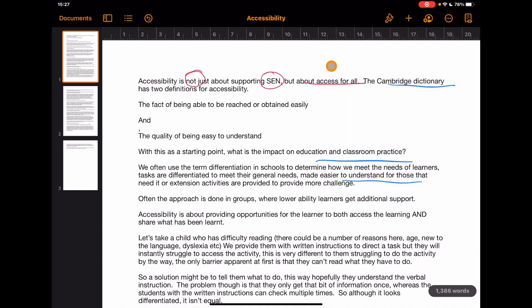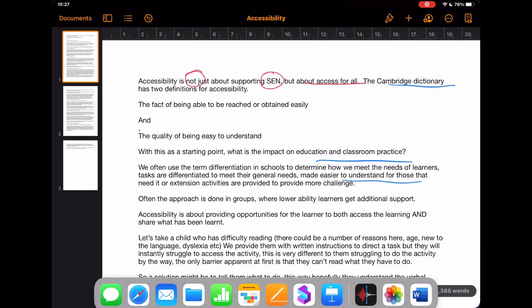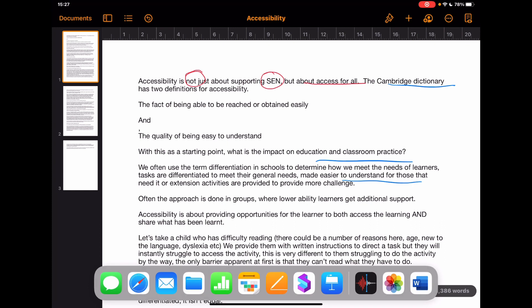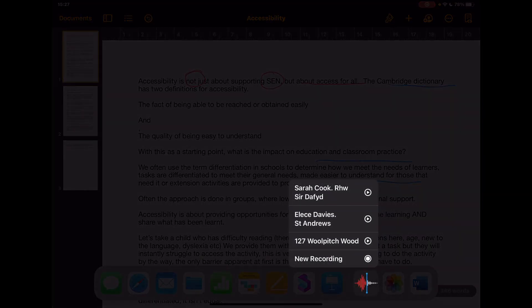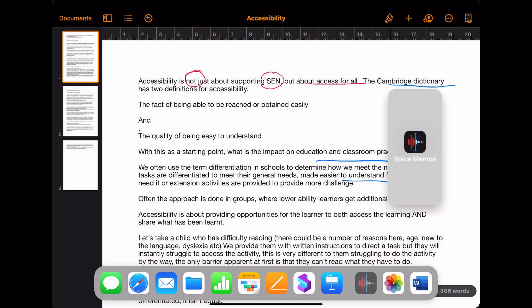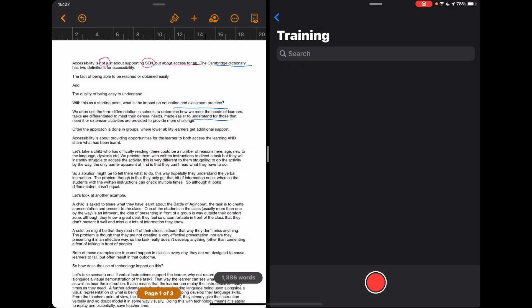So let's have a look at an alternative to this. If I just drag up from the bottom of the screen about a centimeter, you'll see that Voice Memos is in my dock here. I'm just going to tap and hold on this and then drag it out of that dock and drop it to the side of the page.